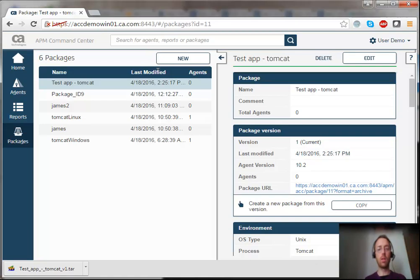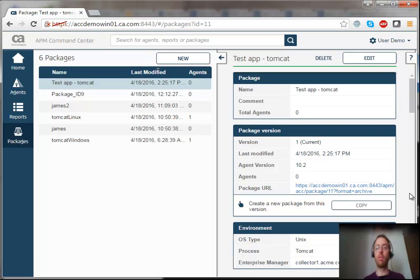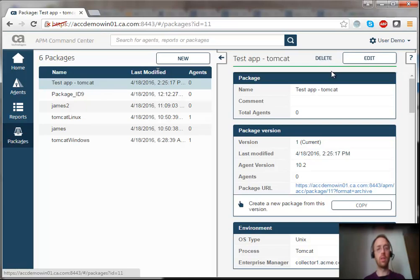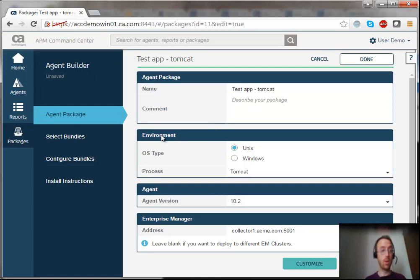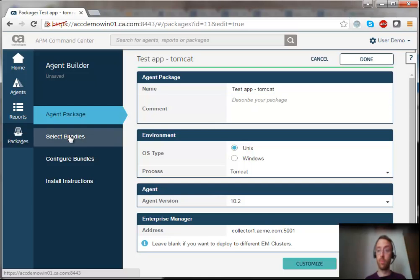Let's look at a few more advanced things. Let's edit our test app package and take a look at what's actually in it.